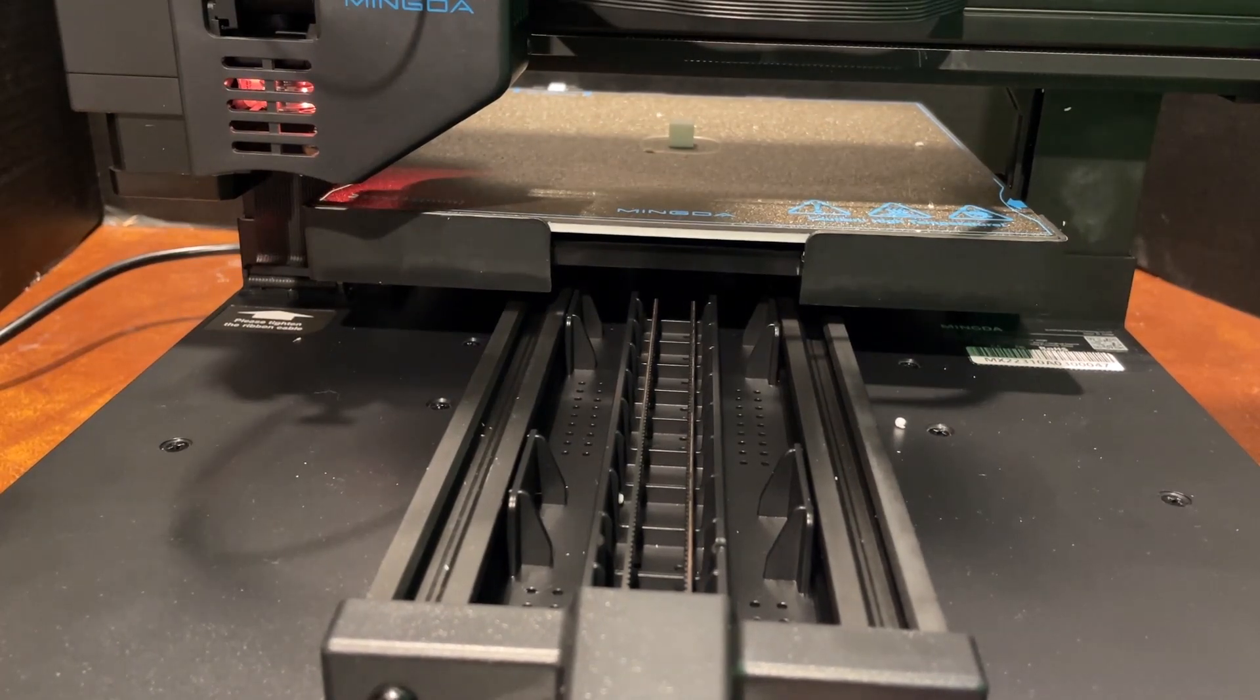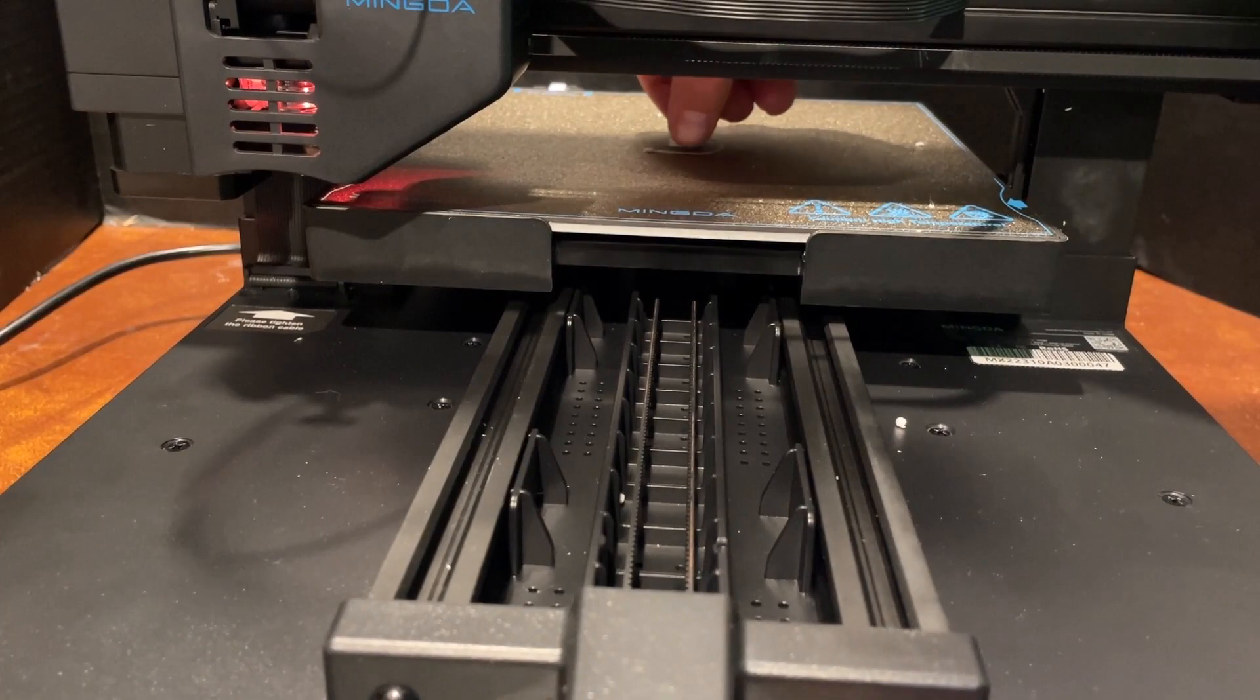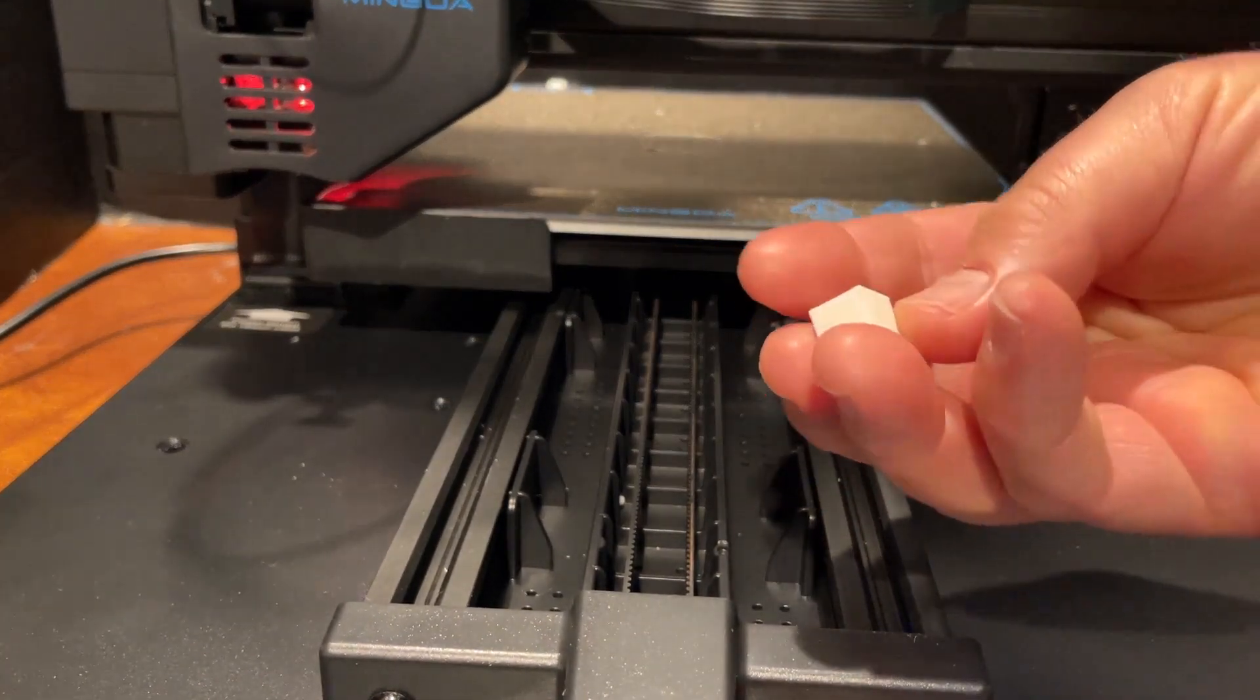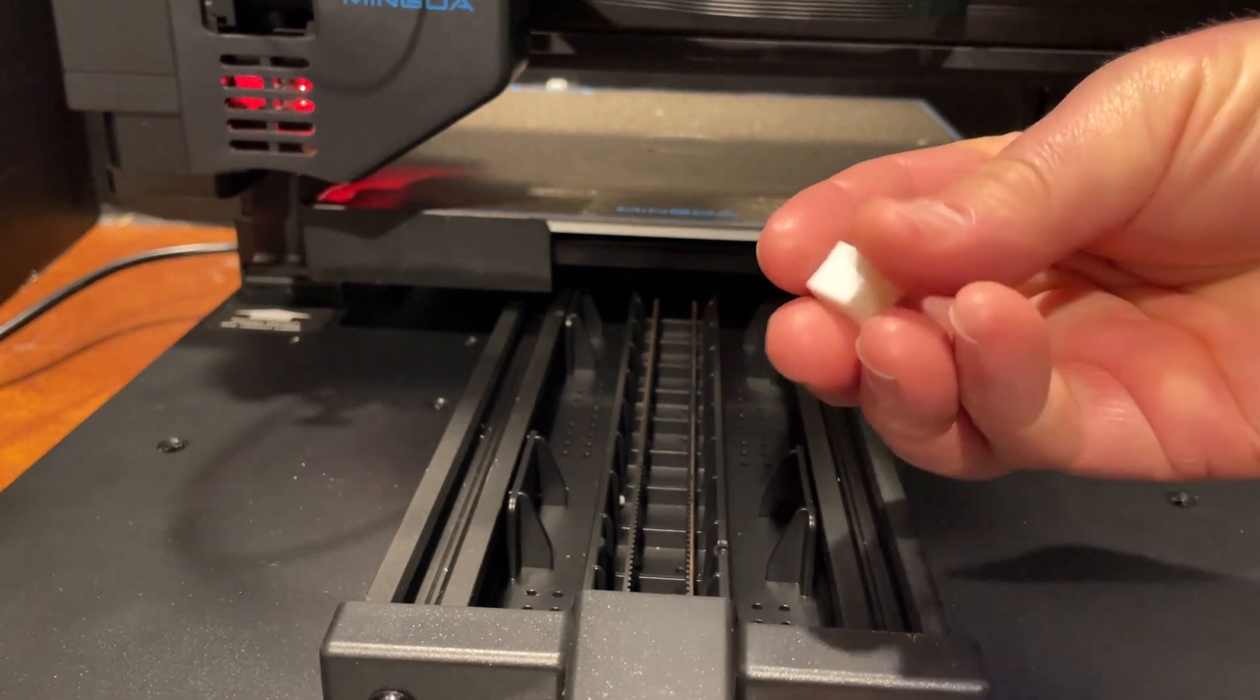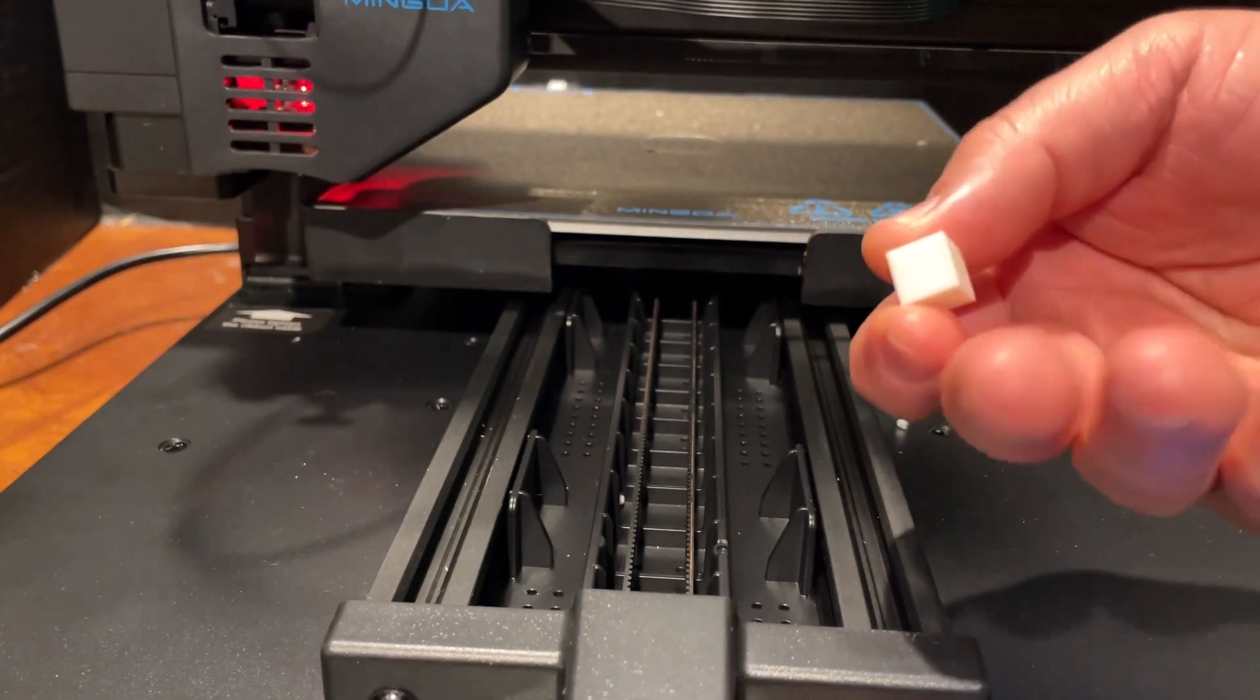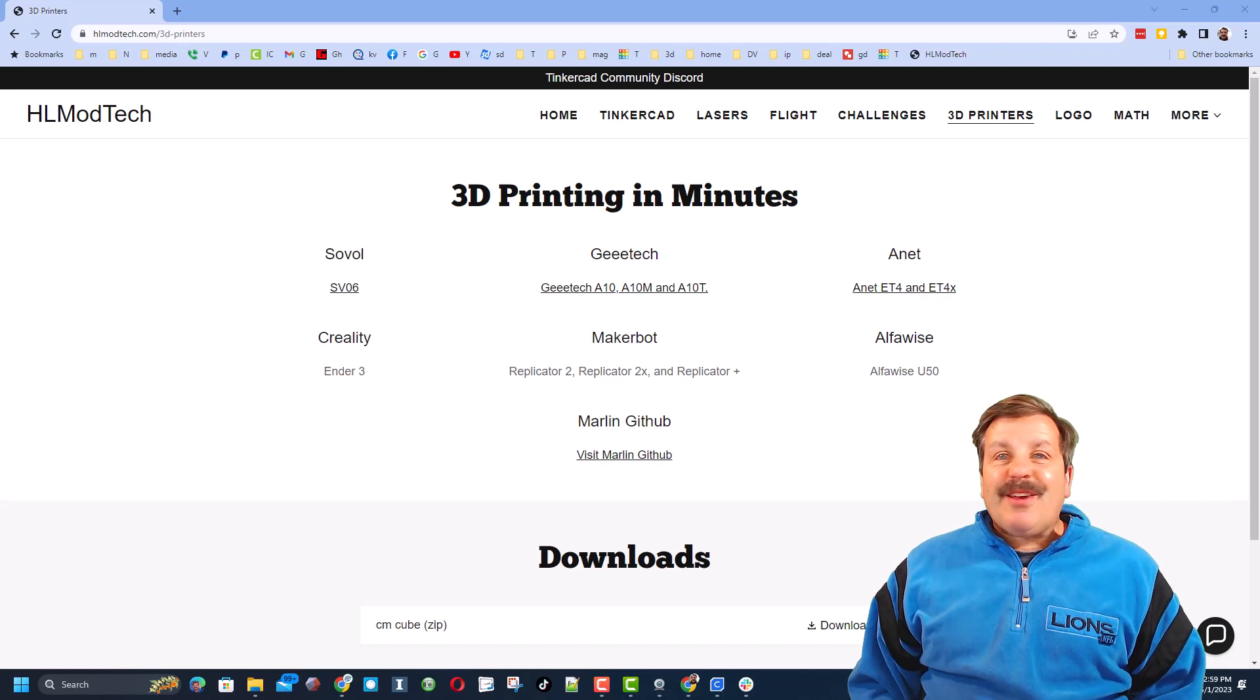All right friends, so that was three minutes in real time even with my talking in the beginning. And check it out, that is an unbelievably crisp centimeter cube. Oh my gosh, 0.3 millimeter layers, that's bonkers.